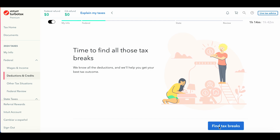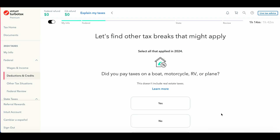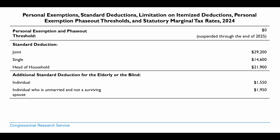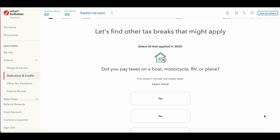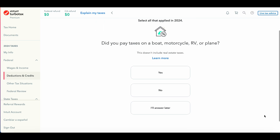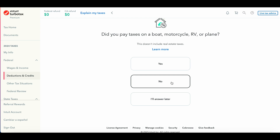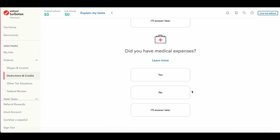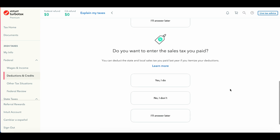After income and expenses, the next section is deductions. The standard deduction is $29,200 for married couples filing jointly, $14,600 for a single taxpayer or married filing separately, and $21,900 for head of household. The standard deduction means you can apply these amounts to your income to lower your taxable income. However, if you can claim more than that in deductions, you'll want to focus on this section.